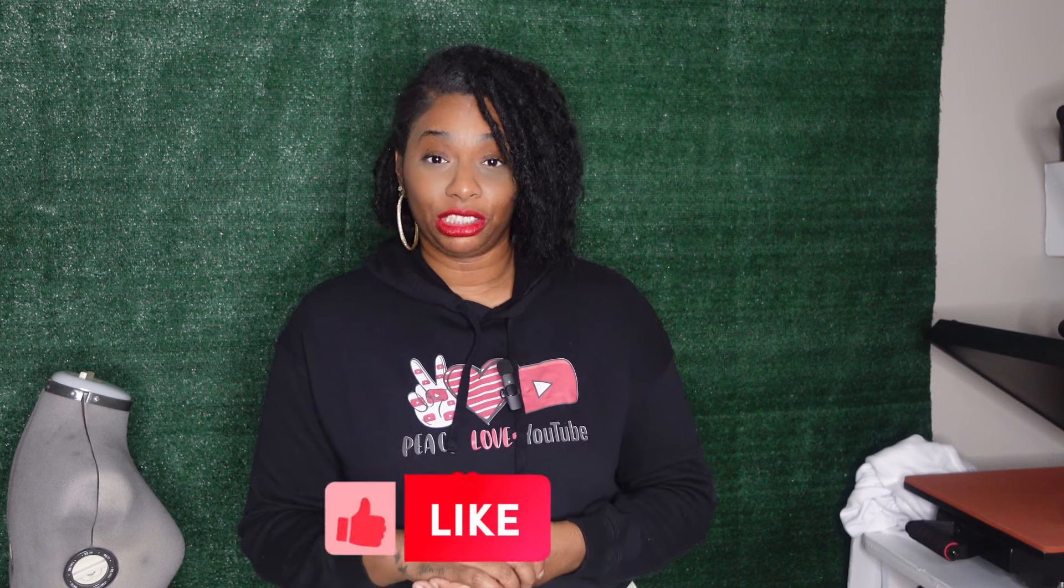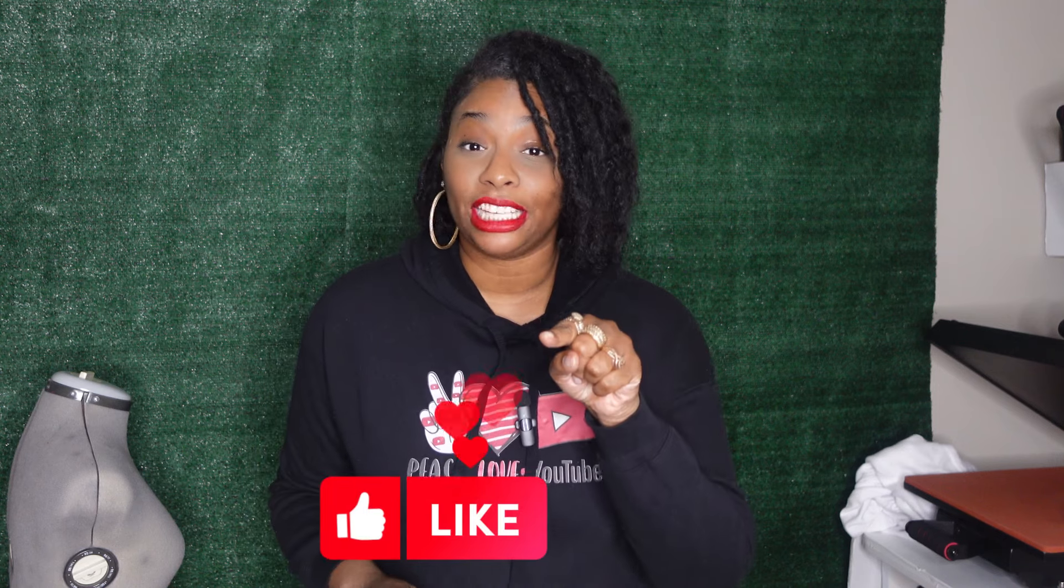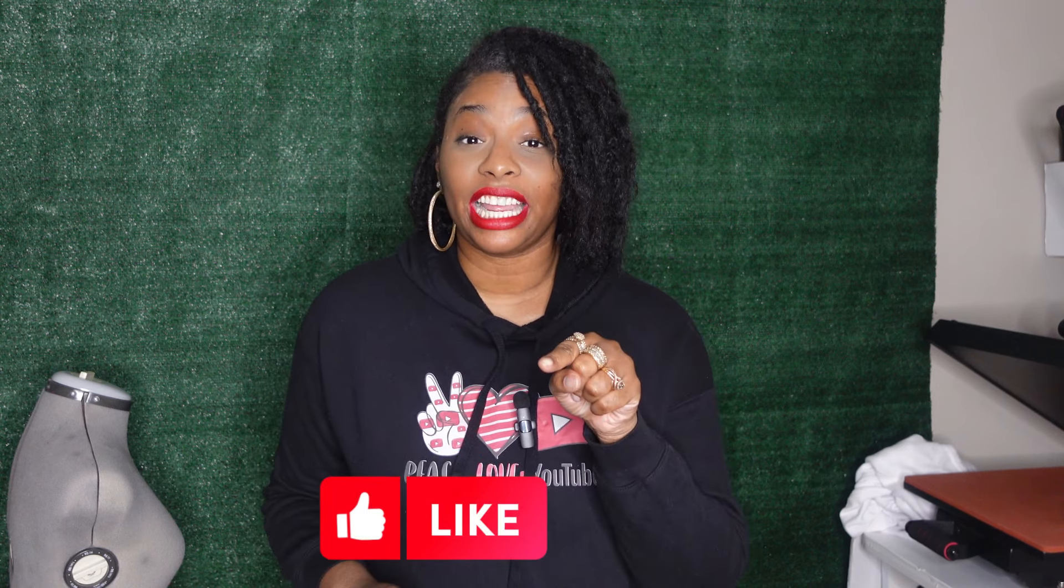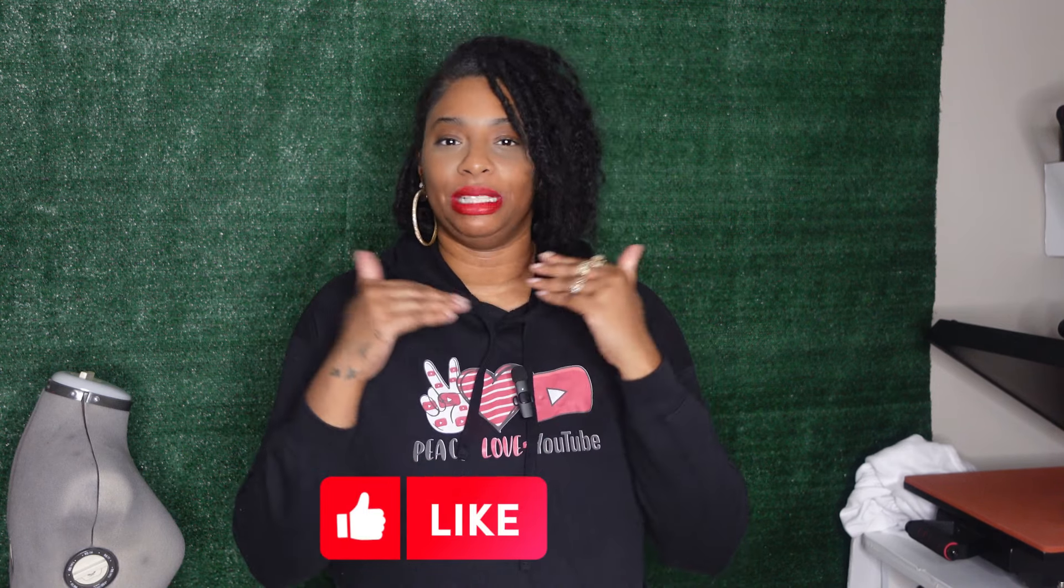And of course, if you like this video, you learned something new, make sure you give it a thumbs up, share it with your friends, and make sure that bell notification is on so you don't miss any of my upcoming craftorials.